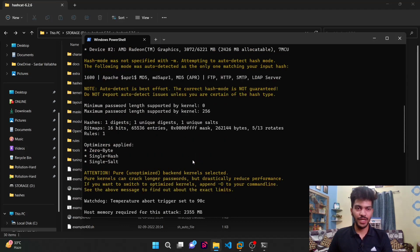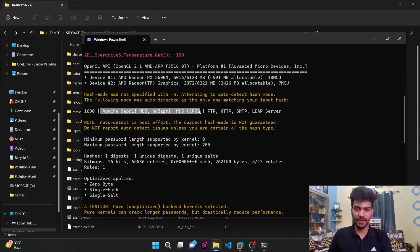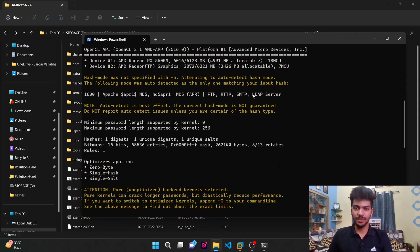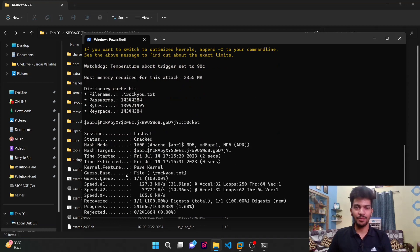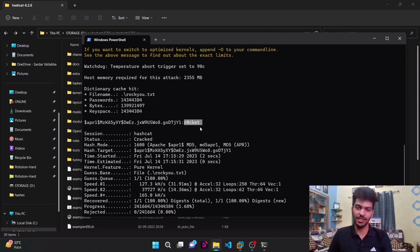Which type of hash is this using? It is using Apache MD5, md5apr. This may be an LDAP server, SMTP, HTTP, FTP, etc. The important thing is hashcat is able to automatically detect the hash mode without specifying the dash m option, and this is going to be the plain text password which is r0cket.